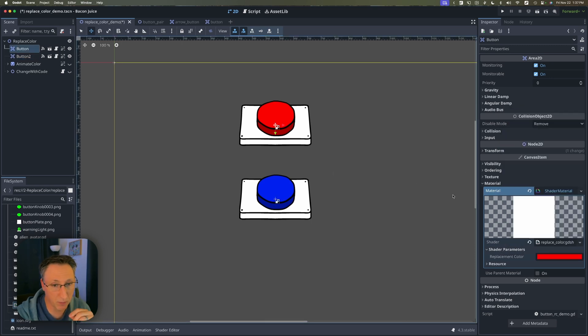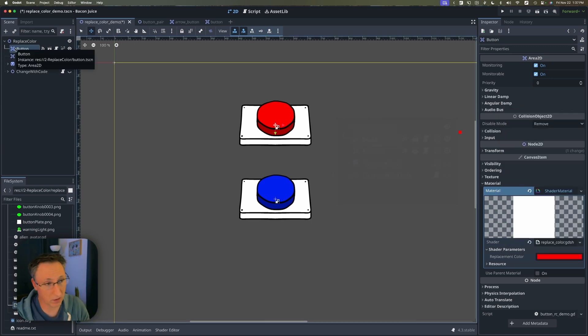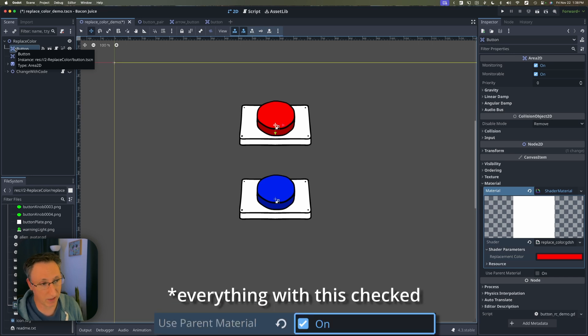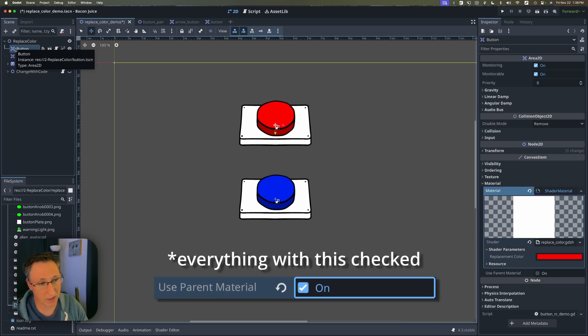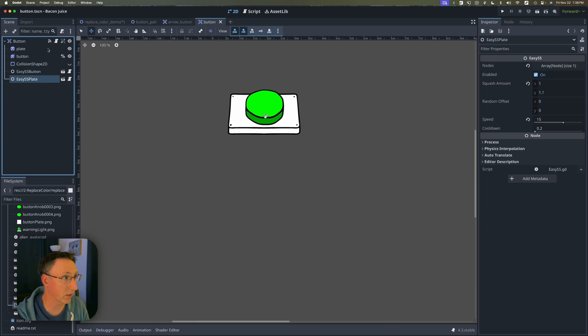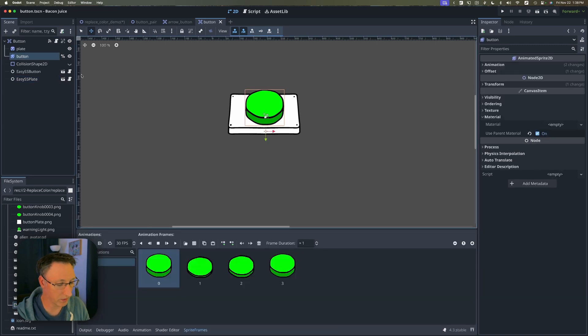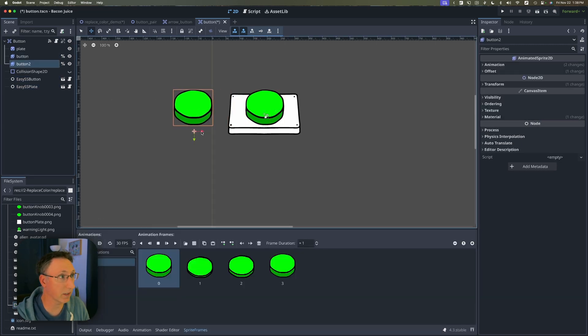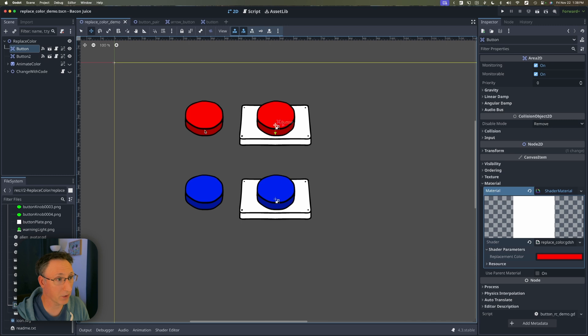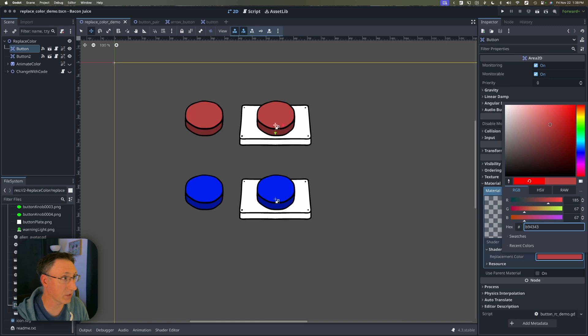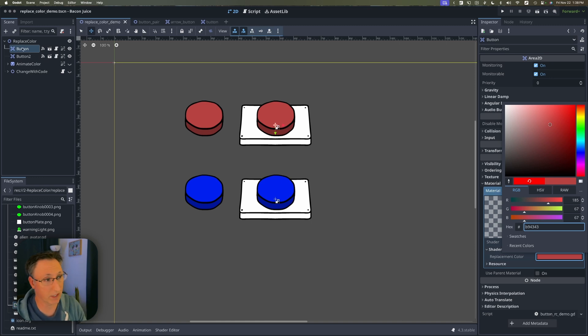Now because we've put this shader on essentially the root node of the button it's going to replace everything inside of it that has that green with that color. So if we were to go in here and duplicate this button and just slide it over for a second and go back here you'll see we have two red. And if I change this they both change because they're both children of the button scene.